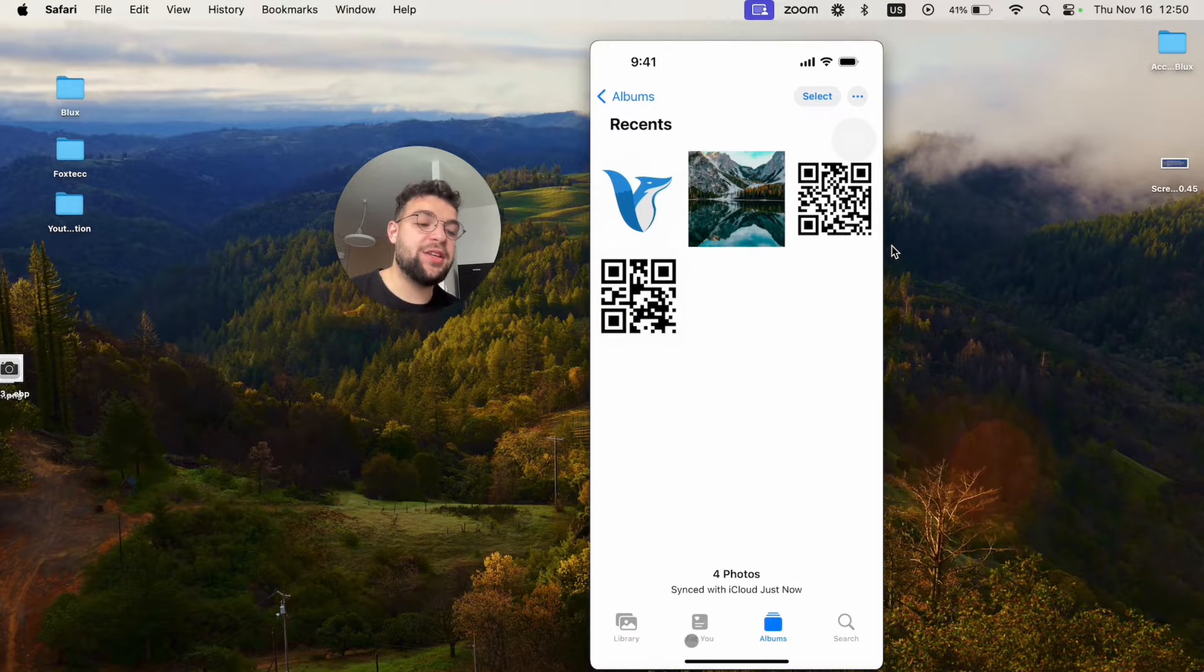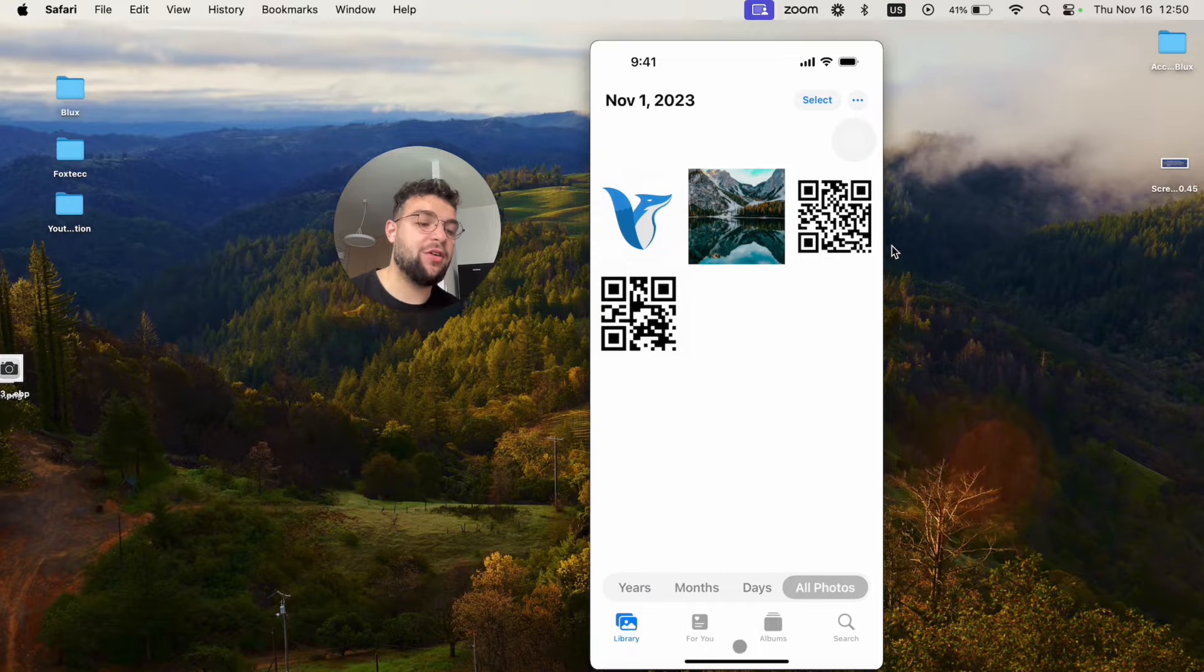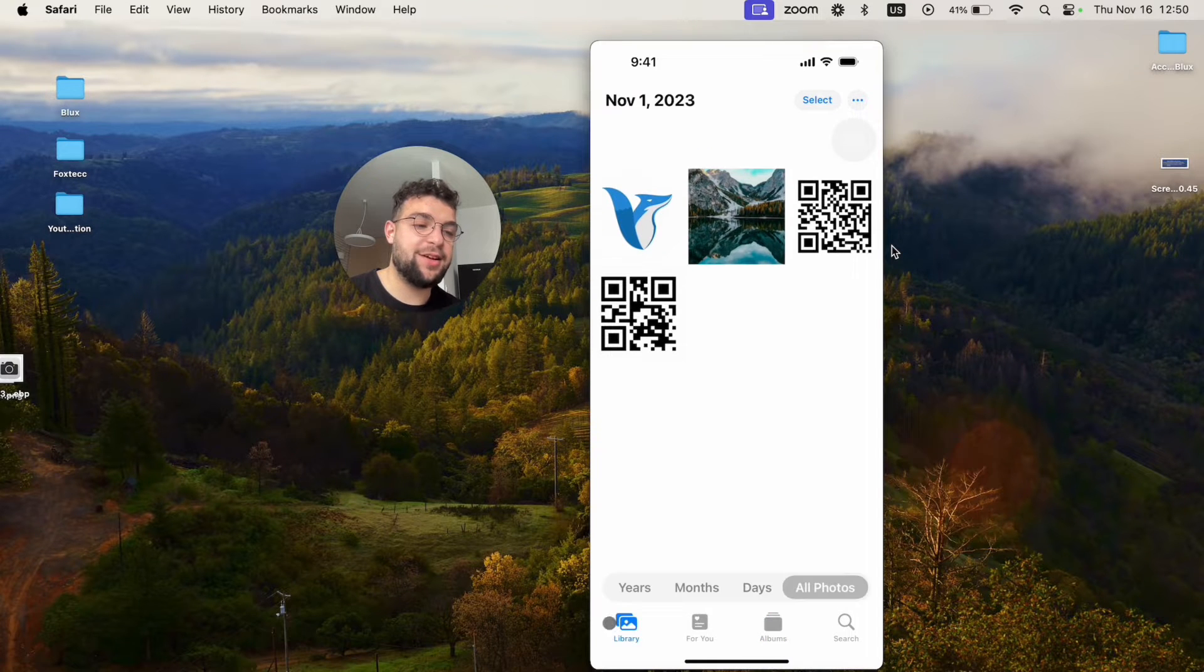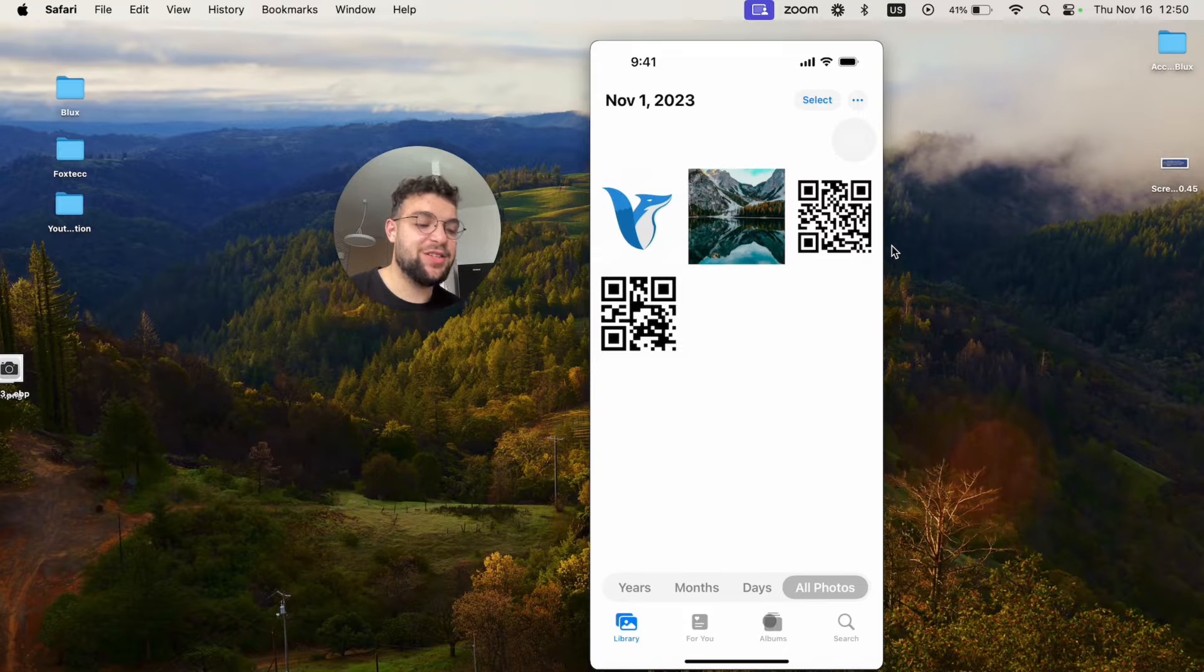Now, what is the main difference between library and albums? Because you can see the same stuff, like the same four pictures, they just move a little bit. So what is the difference?